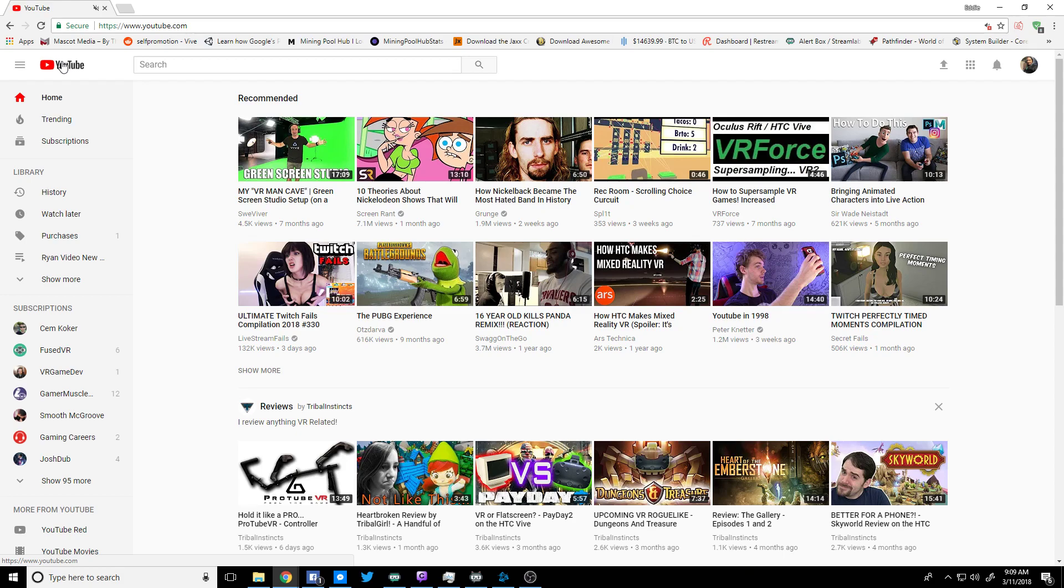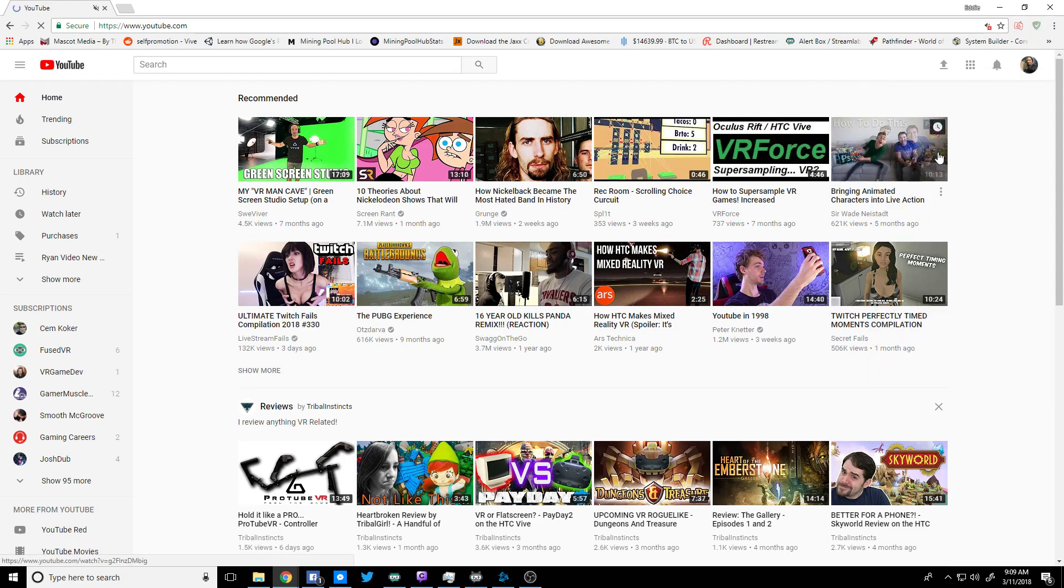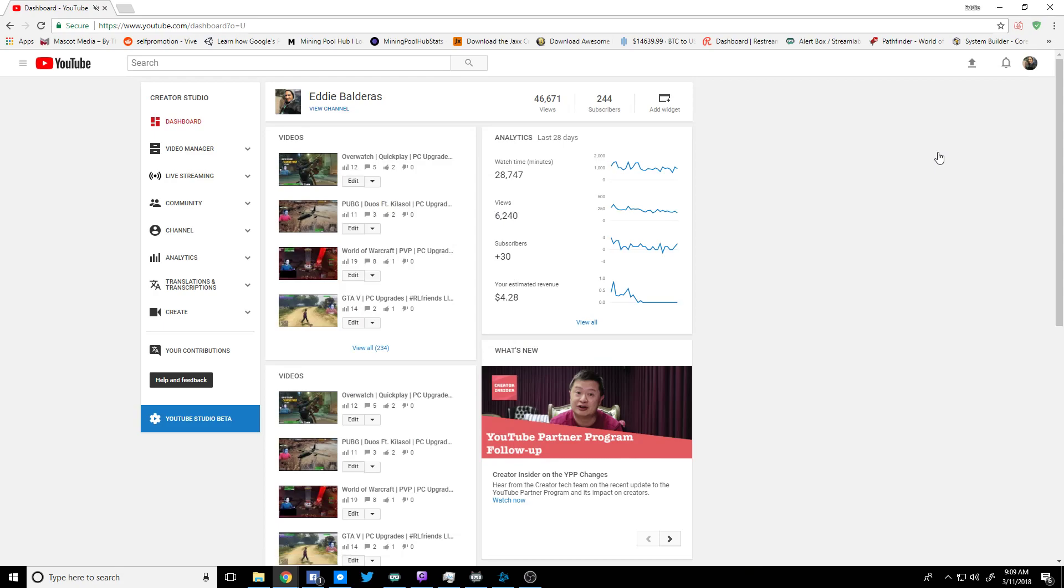Alright, so we're gonna start on the main YouTube page. I usually start out by clicking my icon in the top right hand corner. We'll go to Creator Studio for now. I like to click my Video Manager.